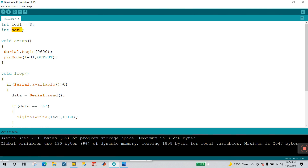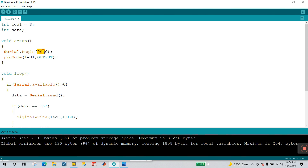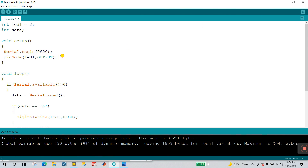Next is 'int data' — this is a simple variable. We are using this variable in the void loop, that's why I declare 'int data'. Next is void setup — you need to declare things once here. I'm using Serial.begin(9600) — this is the baud rate of your Arduino. With this we can easily communicate our device to other software, or monitor everything.